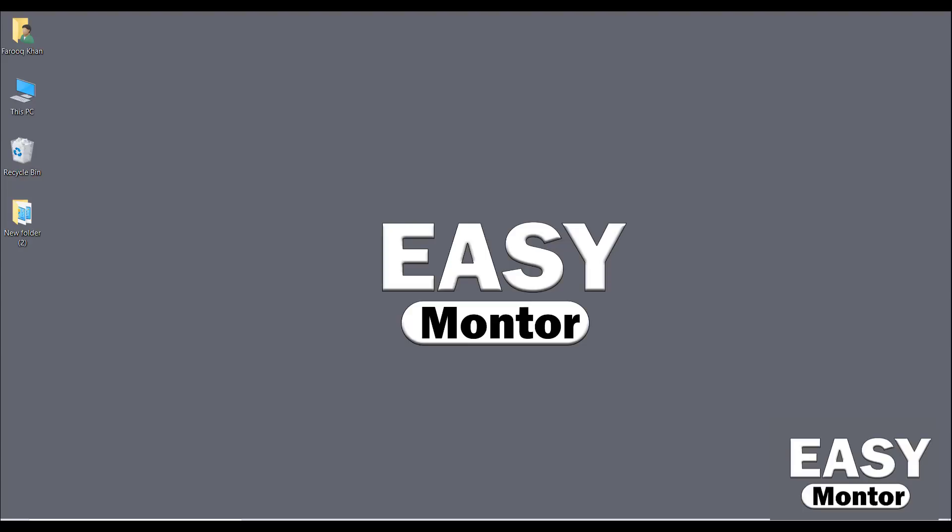Hi everyone. In this video I'm going to share with you my new data entry project which I got on Upwork. It was pretty simple work and I earned $50 for doing it. I will show you everything step by step.